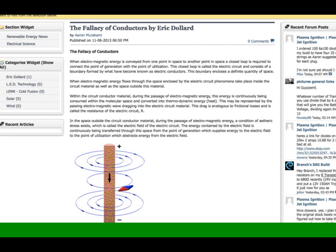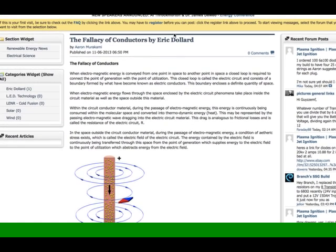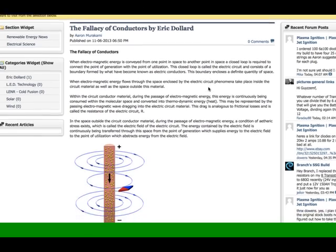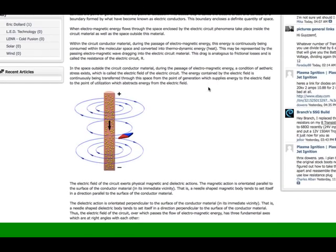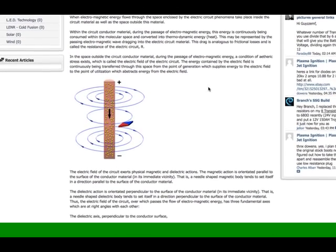You can download this article and type in The Fallacy of Conductors by Eric Dollard. He's a genius. He's a close friend of mine. He's the only person in the world who's written several books.